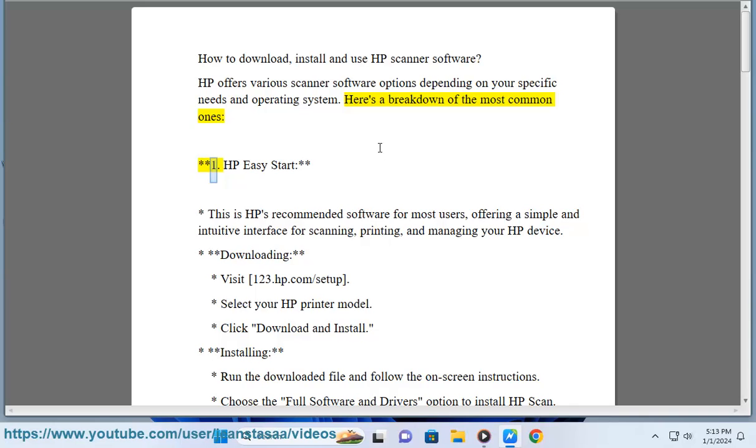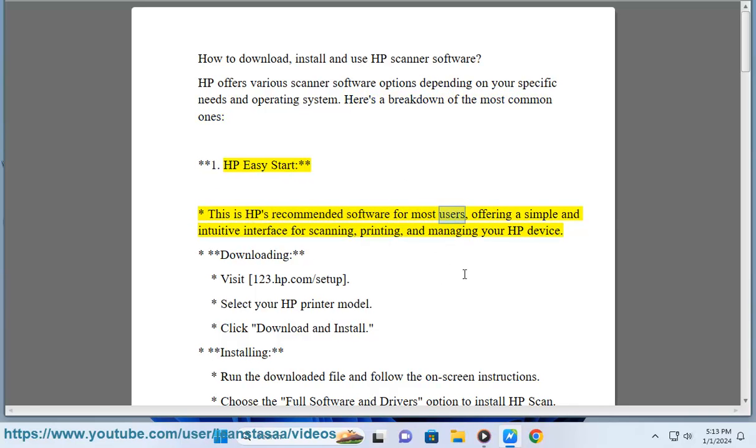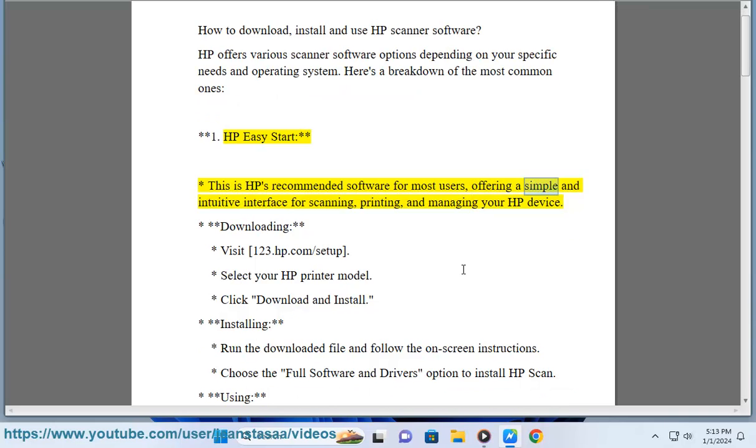1. HP Easy Start. This is HP's recommended software for most users, offering a simple and intuitive interface for scanning, printing, and managing your HP device.